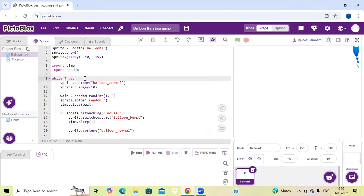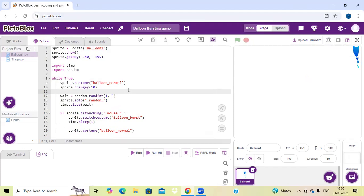Here I have written the while loop. In the while loop I have written sprite dot cos2 value normal, and sprite dot change y position. As you know, x and y coordinates are there — x coordinates will run from right to left or left to right, and if you want to change it from top to bottom, we have to write it as change y.